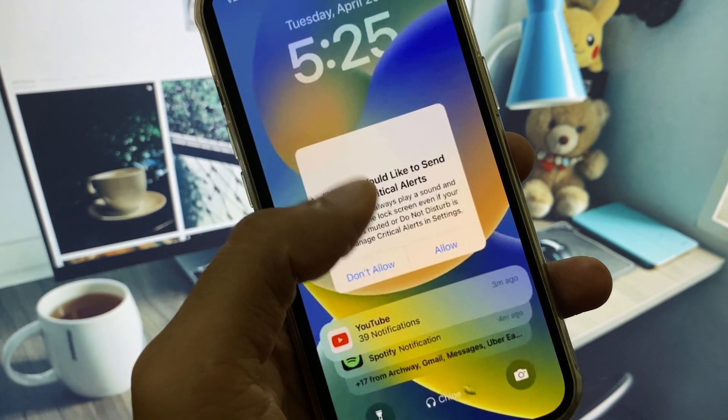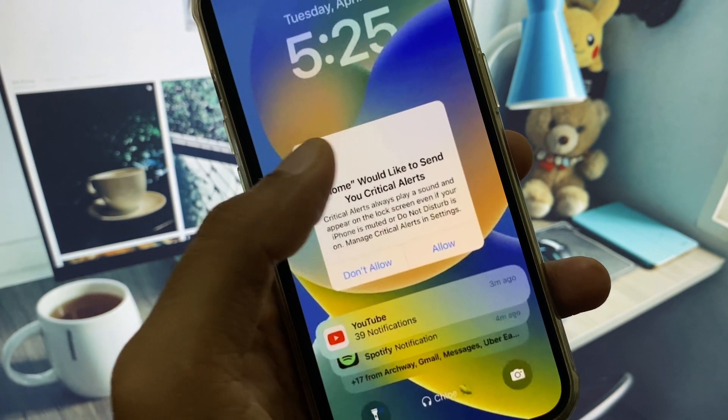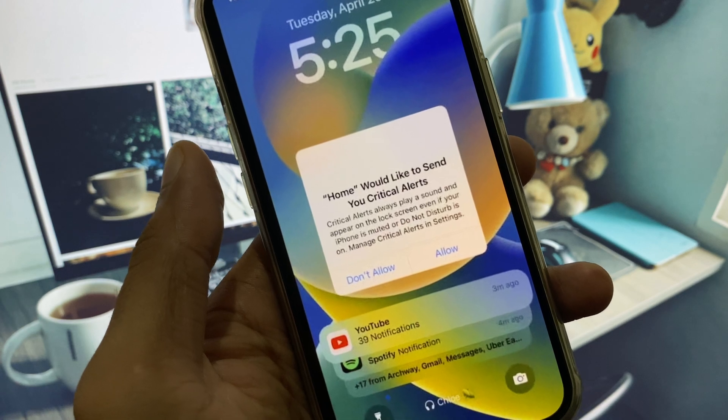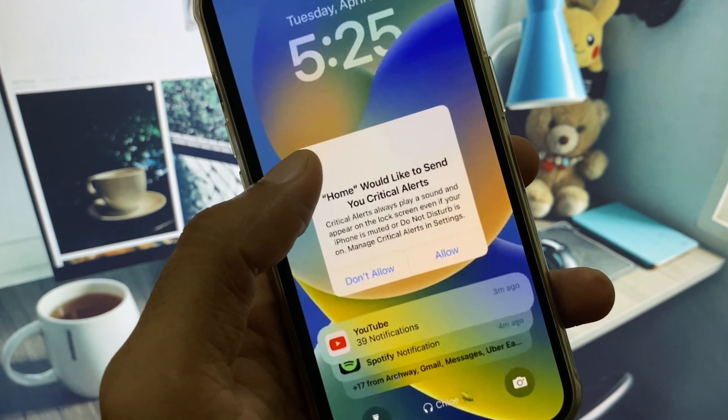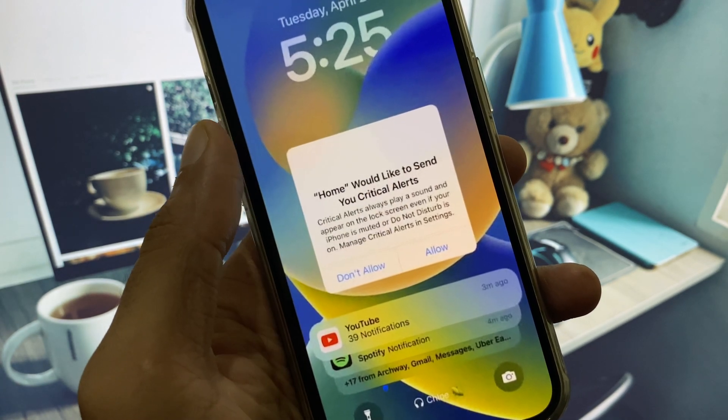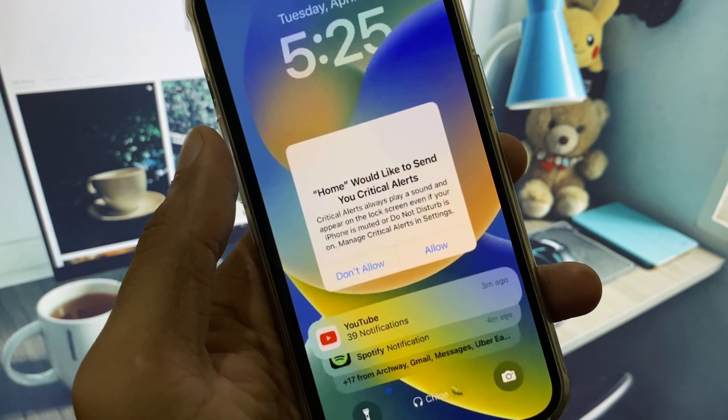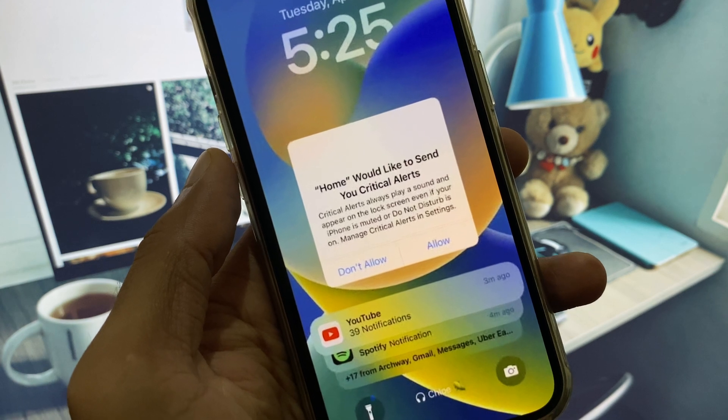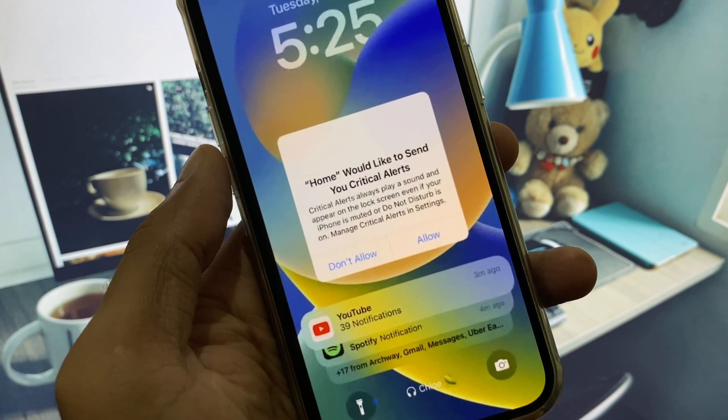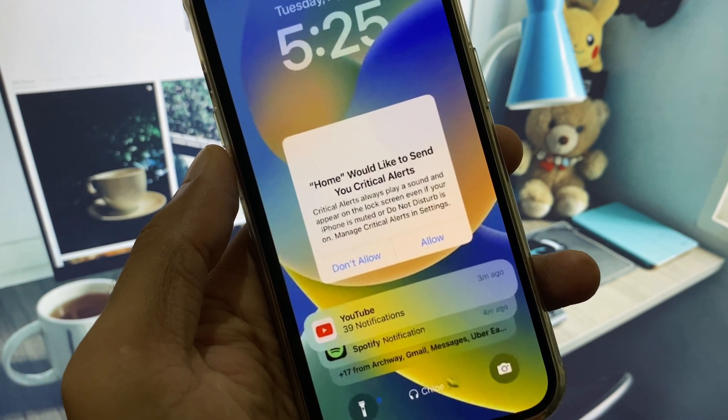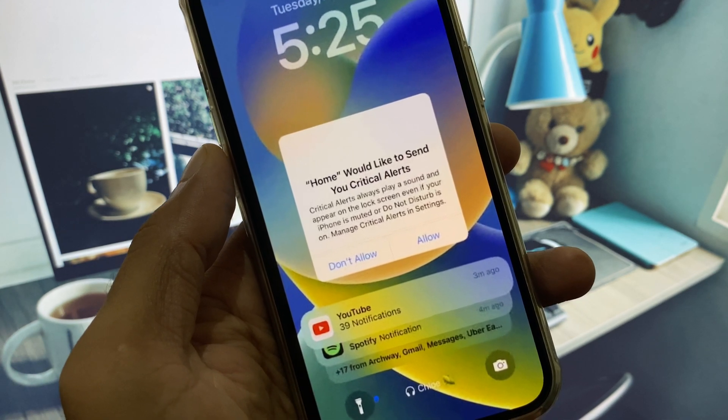and your screen is not responding and stuck on the home screen, I'll show you how to fix this problem. You can easily fix it. First of all,